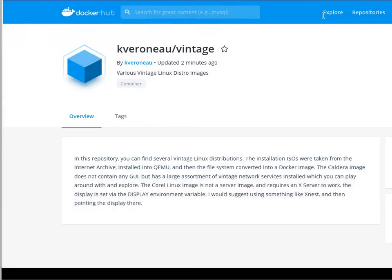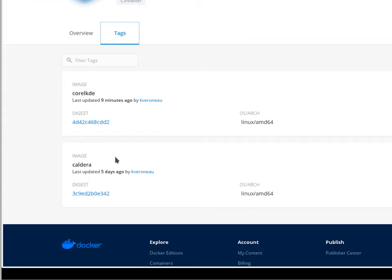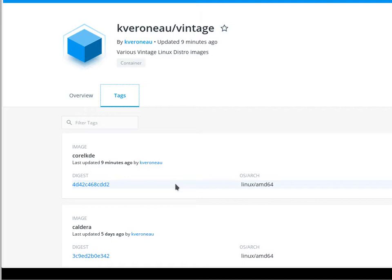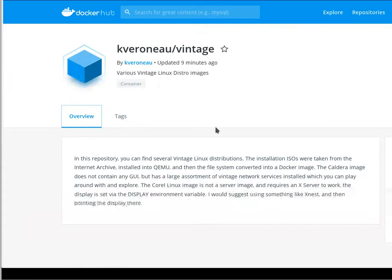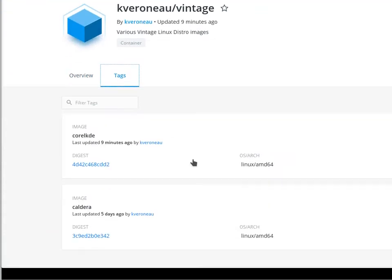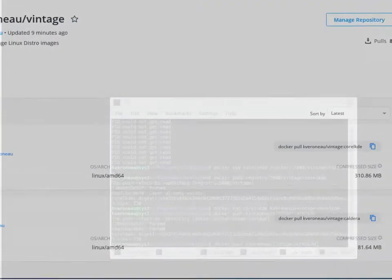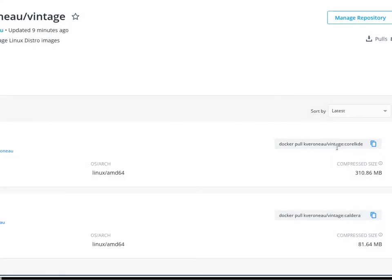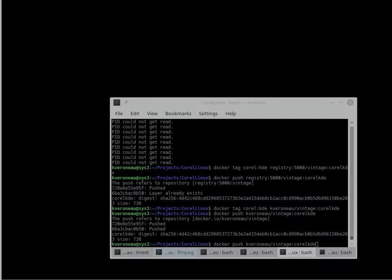So here's the Docker website here. So if you go to my page, Cabrano Vintage, and you can go to the tags. And you'll notice there's Coral KDE. There's also the Caldera one here. So far, people actually pulled Caldera eight times out of curiosity. It doesn't have much. This Caldera image is purely just the network services. There's nothing else in there. But this one here, this Coral Linux is going to be the more interesting one. So just do a Docker pull Cabrano Vintage colon Coral KDE. It'll take a while. It's a 310 megabyte image. But after that point, you will have a Coral Linux image ready to go.